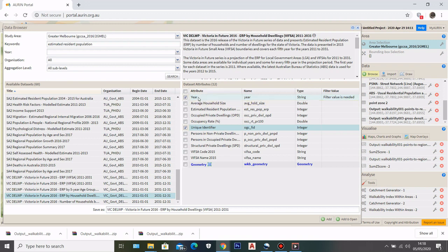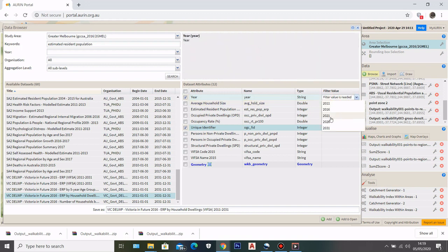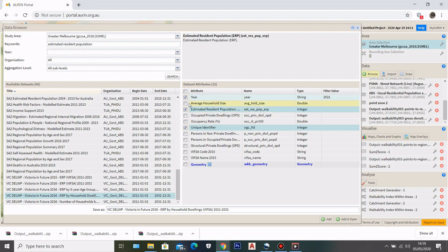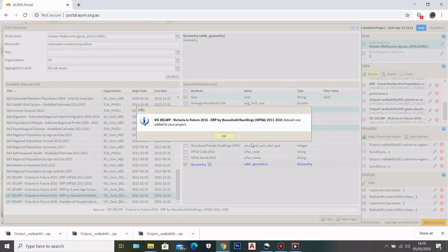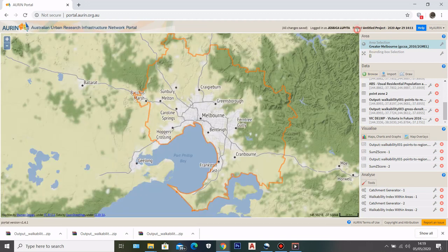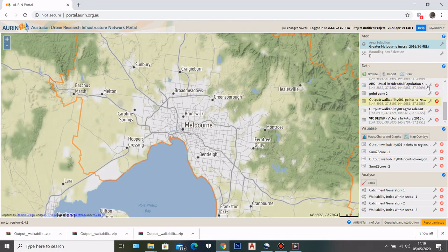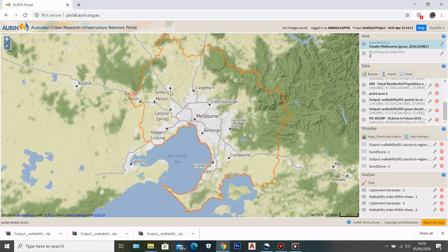In the attributes, go to year and add the value for the year you want. I will select 2021 and then select the estimated resident population as the data. I'll also make sure to select the geometry attributes to visualize that to Mapbox. I'll click add, and the dataset is now successfully added to my map.